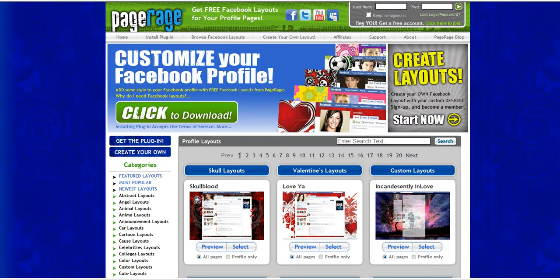Hi and welcome to the PageRage video tutorial. My name is Jen and I'll be guiding you through today how to install PageRage using Internet Explorer.